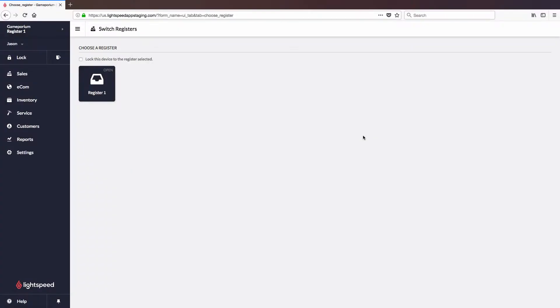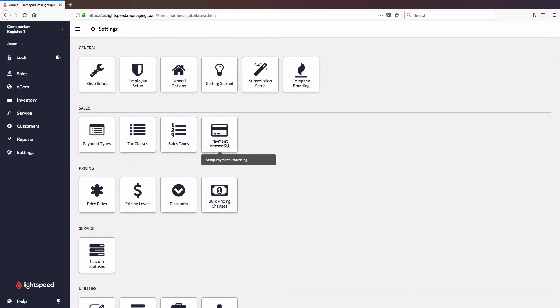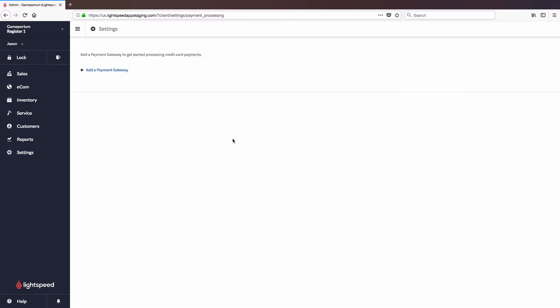Now that the terminal has been powered on, we are ready to add the gateway to our account. To do so, we'll click on Settings, followed by Payment Processing, followed by Add a Payment Gateway.